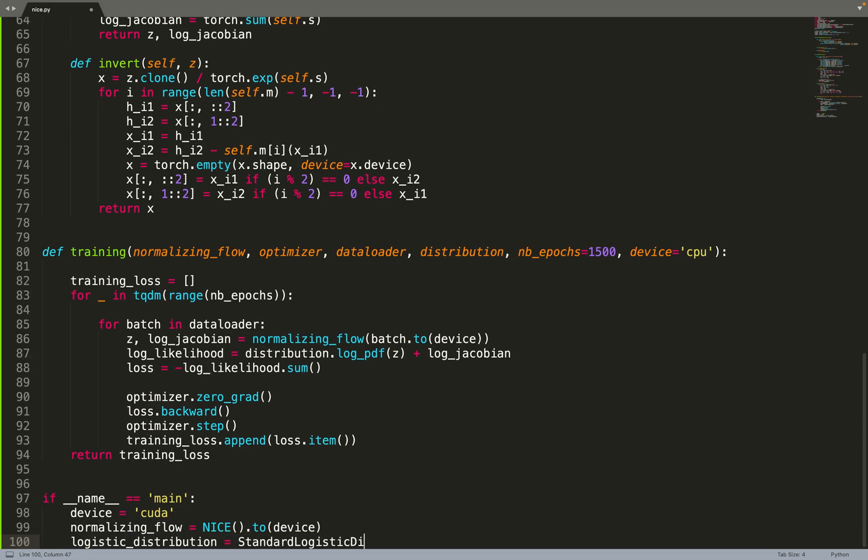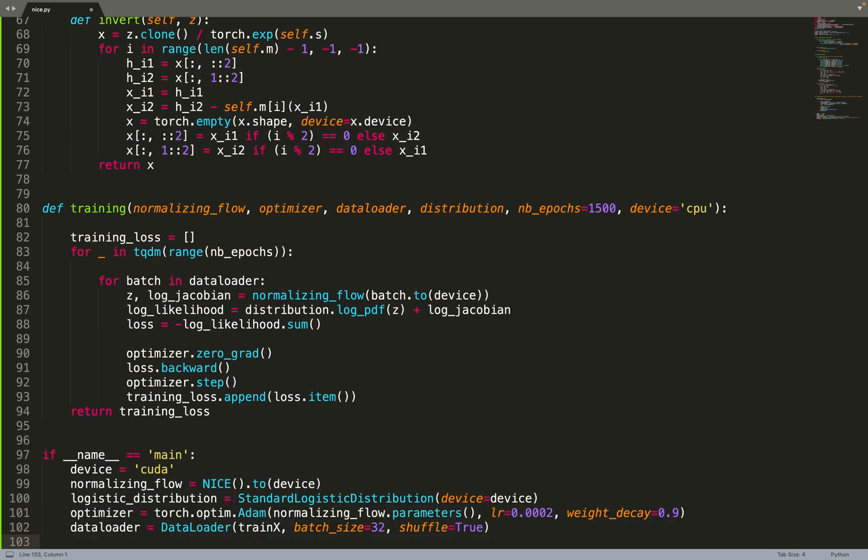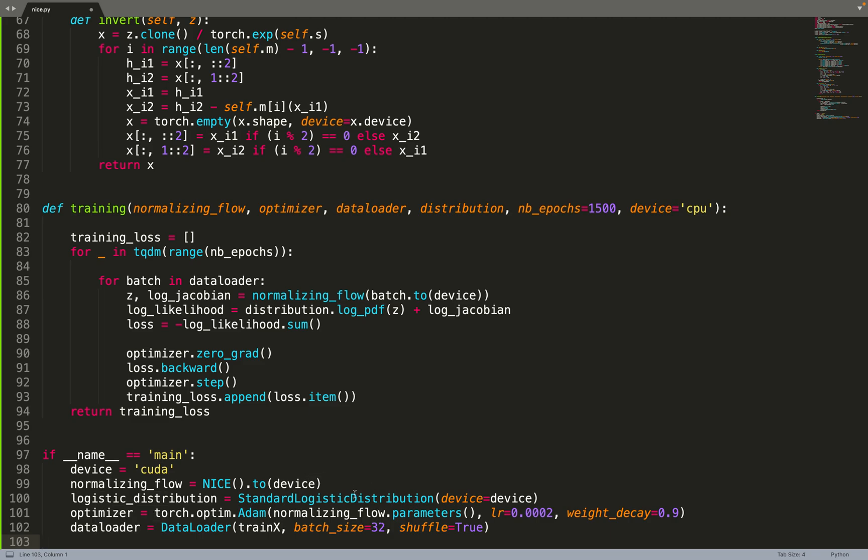Finally, we can put all our pieces together. So we will train on CUDA, on GPU. We create a normalizing flow, our base distribution, which is the logistic distribution that we've created previously. We'll train using Adam optimizer, and we can create our data loader using the train X that contains the MNIST data.